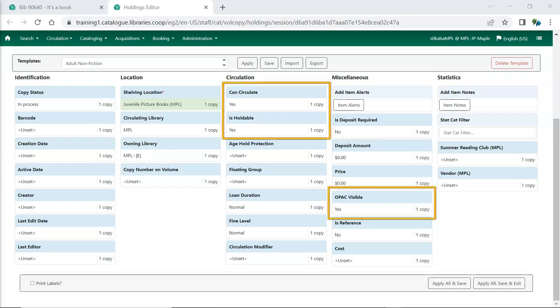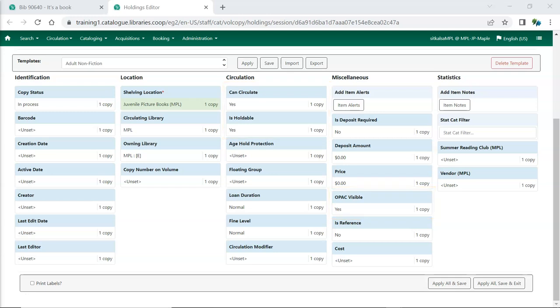Can circulate, Is Holdable, and Opac Visible are set to Yes by default. These attributes can have their value updated to No, to set items to not circulate, be holdable, or be visible in the public catalog if they're in a shelving location that allows items to circulate, be holdable, and be visible. These attributes should always be set to Yes unless the specific item should behave differently than what is set for the shelving location.